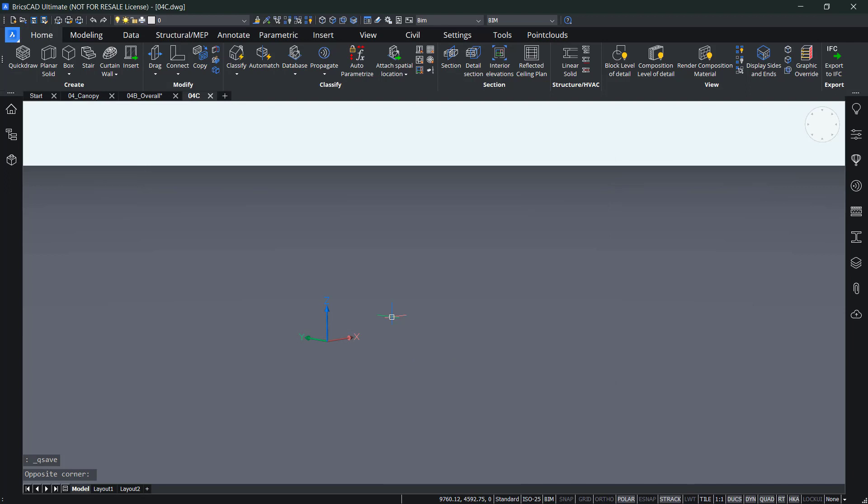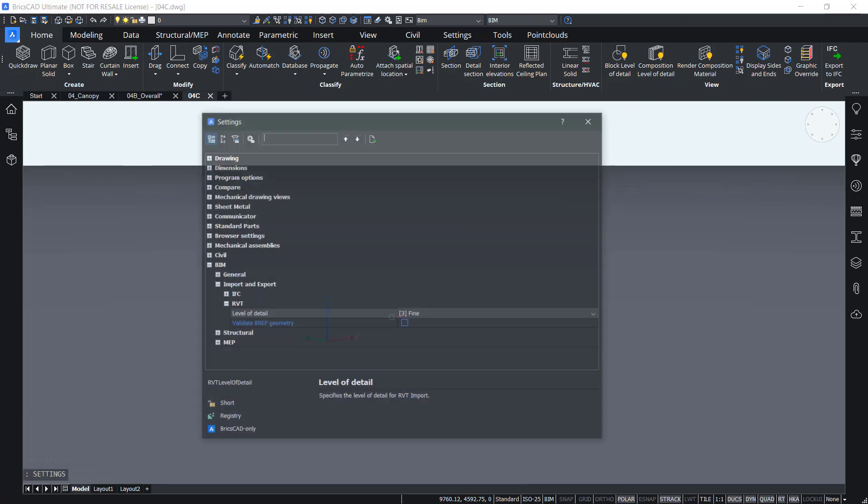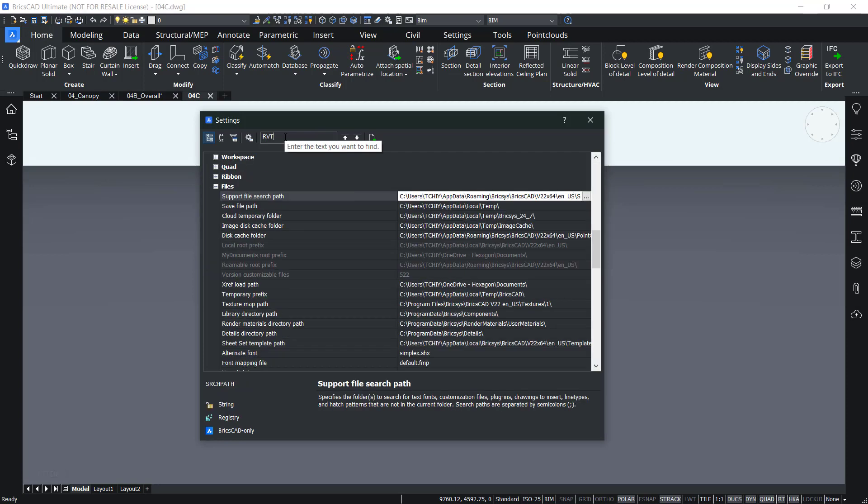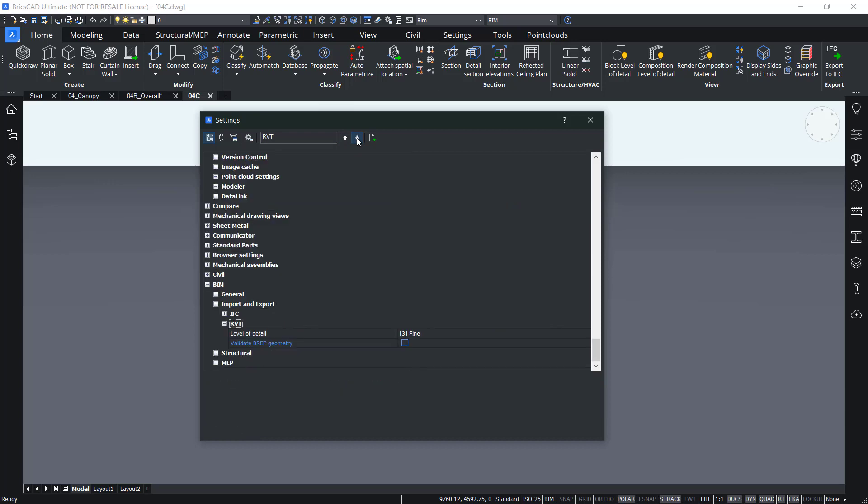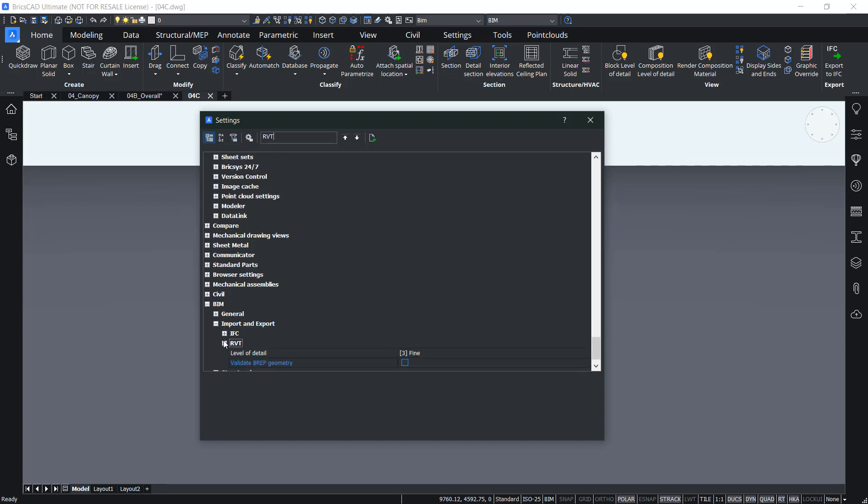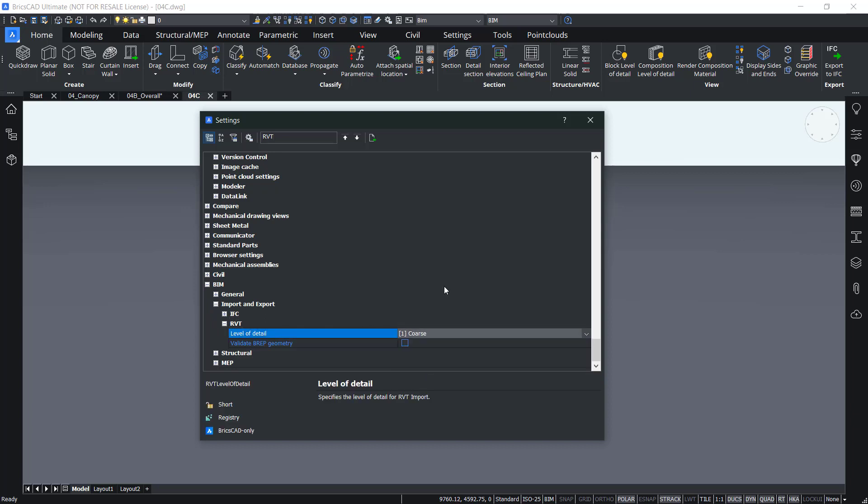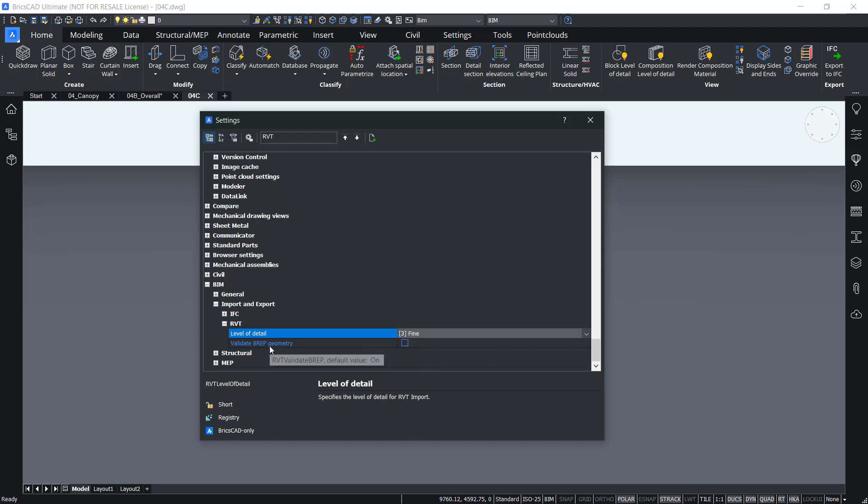And before actually importing, let me show you the settings as well. So if you search on RVT and then click on the find next arrow, you should fairly quickly find this part in BIM, import, export, IFC or RVT. So in RVT you have two options, level of detail where you have coarse, medium, fine. In this case that's fine. And then you can also validate BREP geometry.